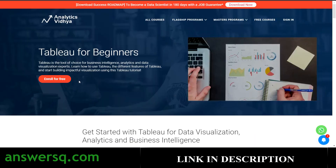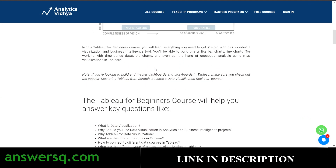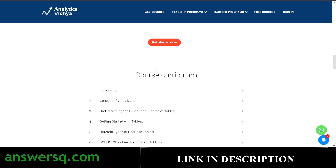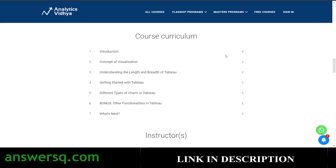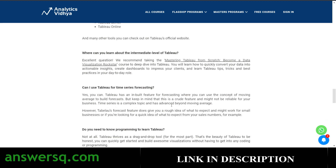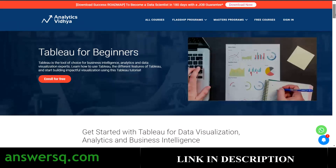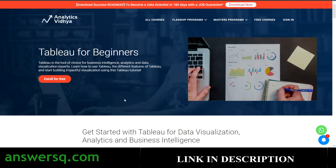The fourth course is Tableau for Beginners, offered by Analytics Vidya. Scrolling down, you can see what you'll be learning and the full curriculum. In this course, you'll learn about the concept of visualization, understanding the length and breadth of Tableau, getting started with Tableau, and different types of charts. There's also a bonus section covering advanced functionalities. It's a free course, but a free certificate may not be included — if any of you take this course, let me know in the comments.